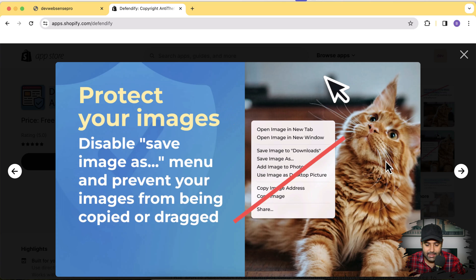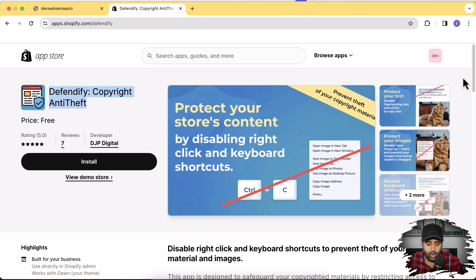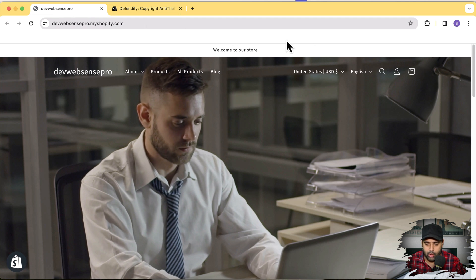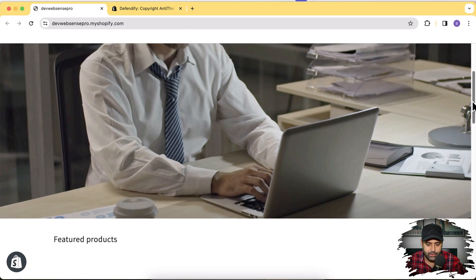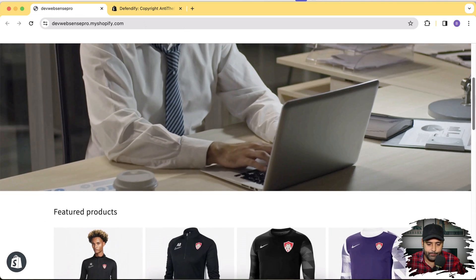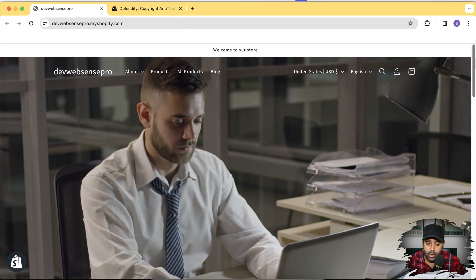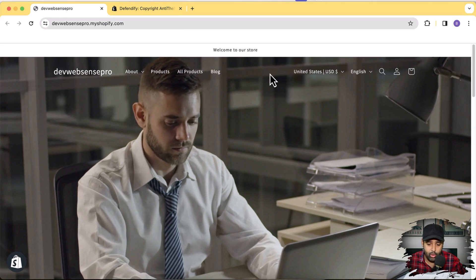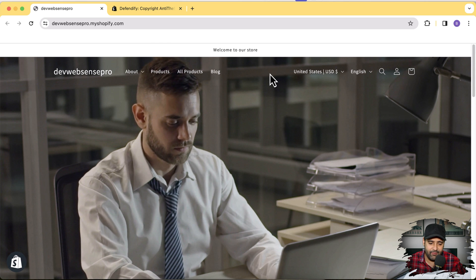Okay so without any further delay, I'll install this app and show you guys how I'm going to protect my development store here. As you can see this is my development store. If you want to learn how to add transparent header on your development store I have created a separate video for that, link in the description.